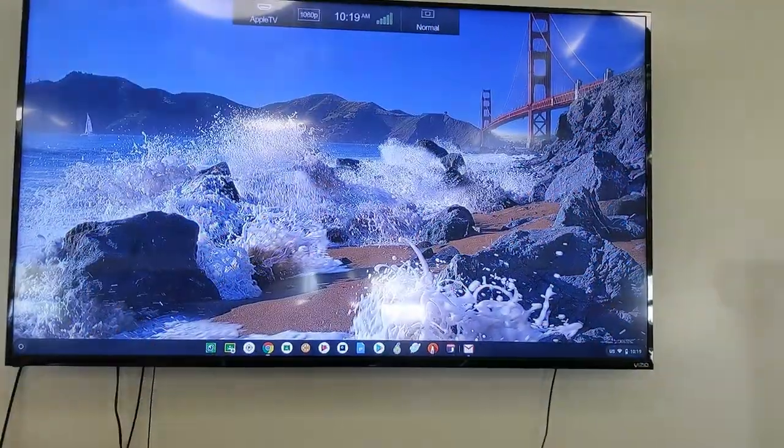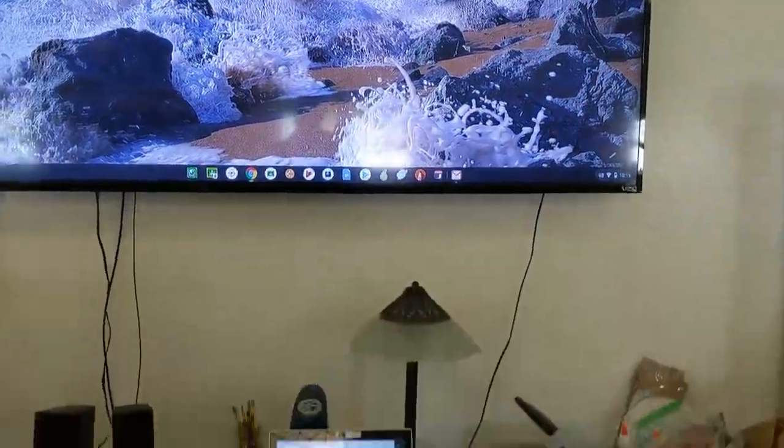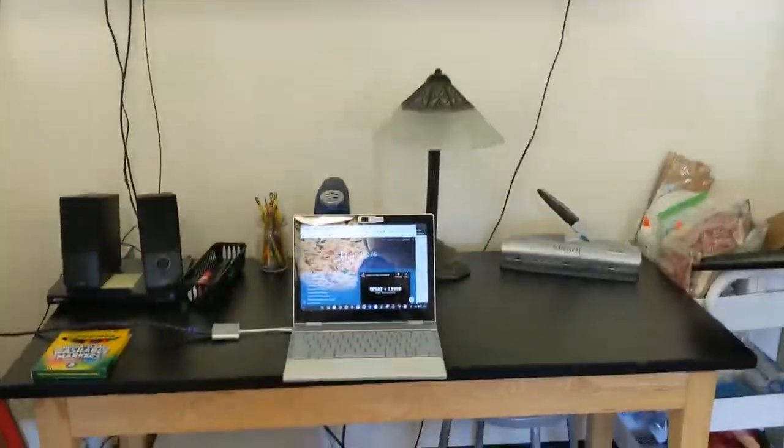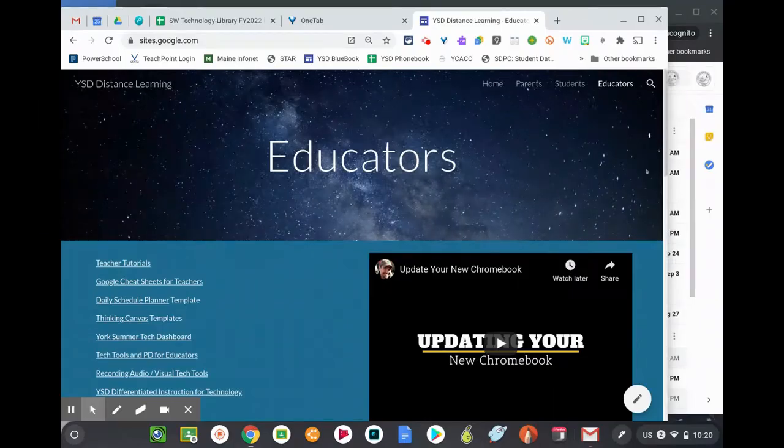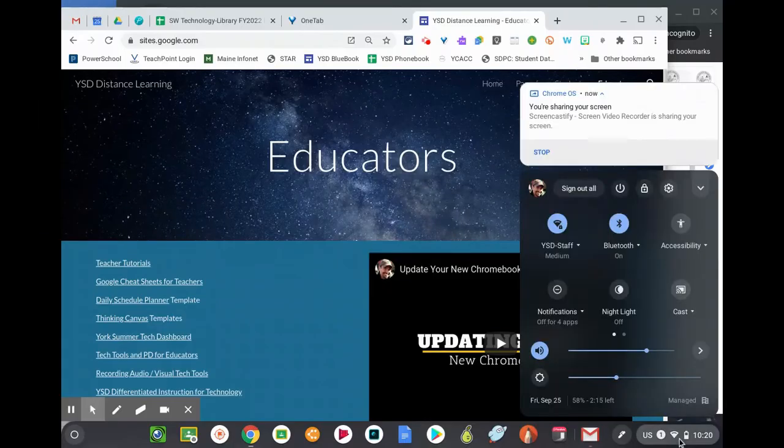And if you see just the wallpaper, here's a little trick to mirror your screen. Click in the bottom right hand corner of your Chromebook, the menu bar. Click on the gear for settings.